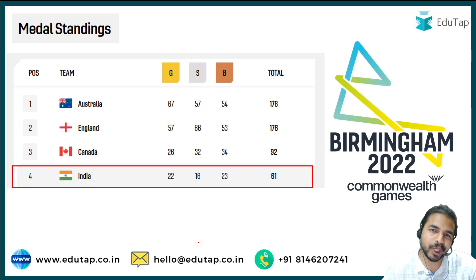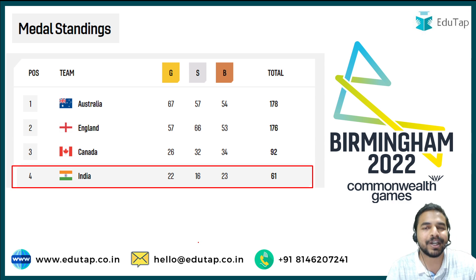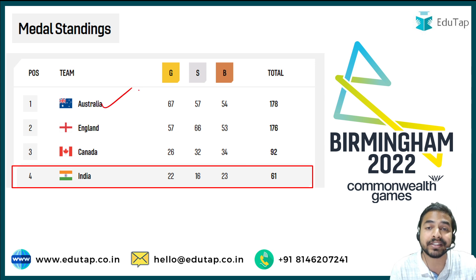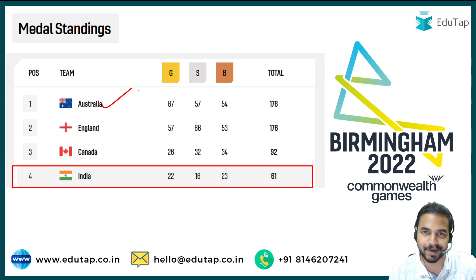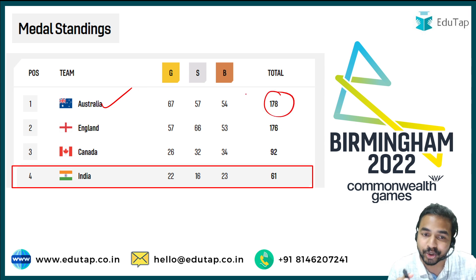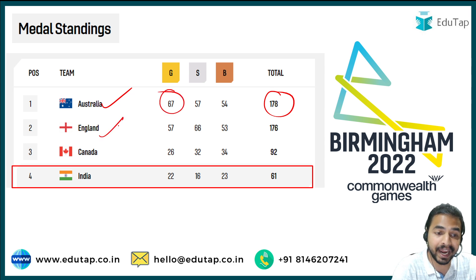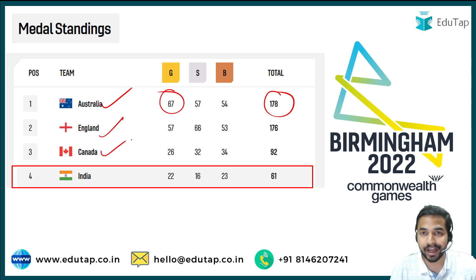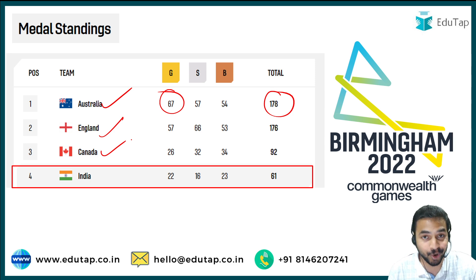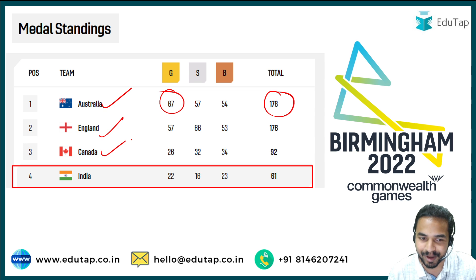When I talk about the medal standings across the world for this particular Commonwealth Games, Australia is the country that topped the list with a total of 178 medals, winning 67 gold medals. England and Canada followed on the second and third positions. When I talk about India, that is the most important thing you should remember.